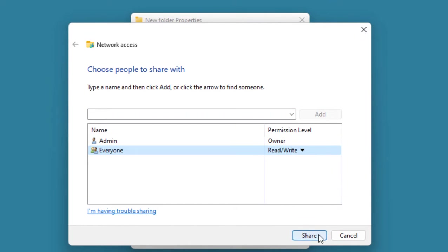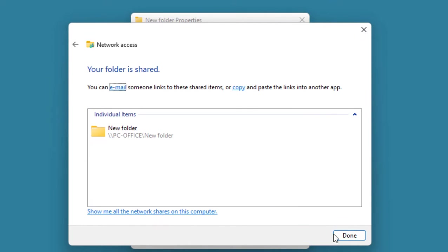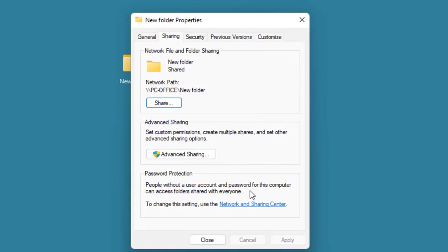Once again select Everyone here, and then select Read and Write. Okay, then click on Share and Done. Now let's do some settings in the Network and Sharing.